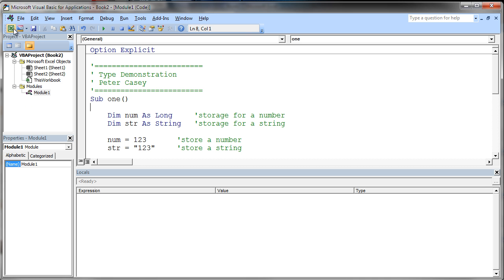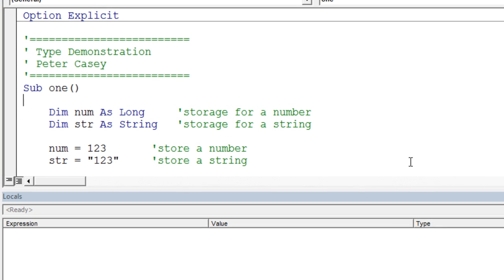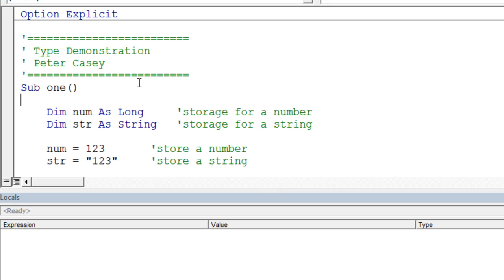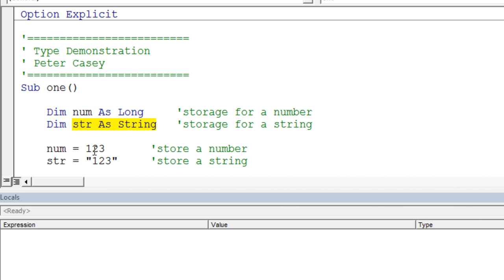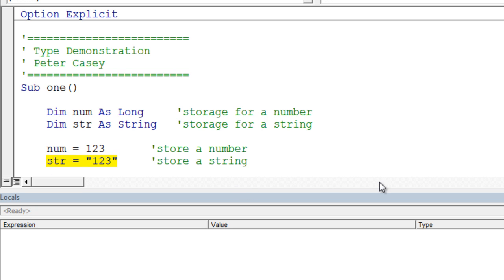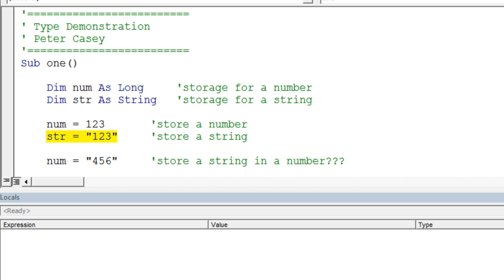My code is quite simple. It's just going to declare two variables, a numeric variable and a string variable. So there's nothing really mysterious about that. These two lines assign values to our two variables. We assign the number 123 to the numeric variable, and we assign the string 123 to the string variable. Nothing too mysterious there.